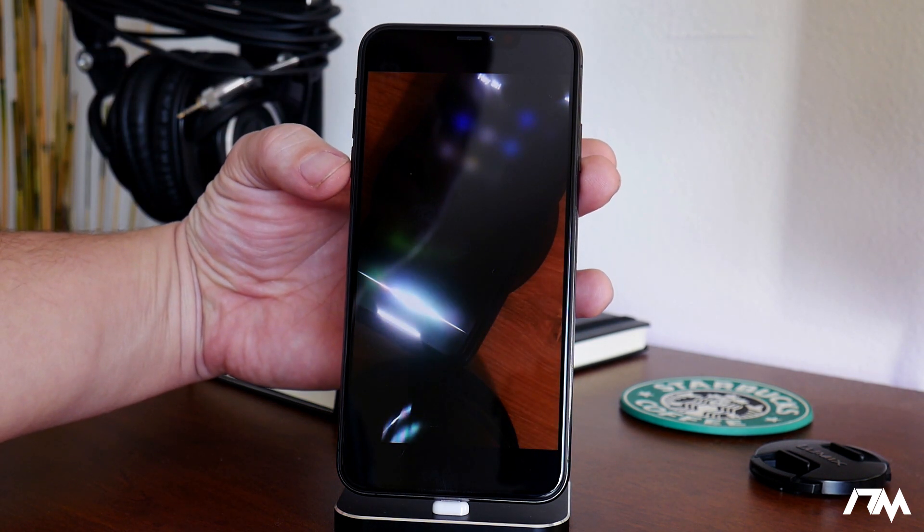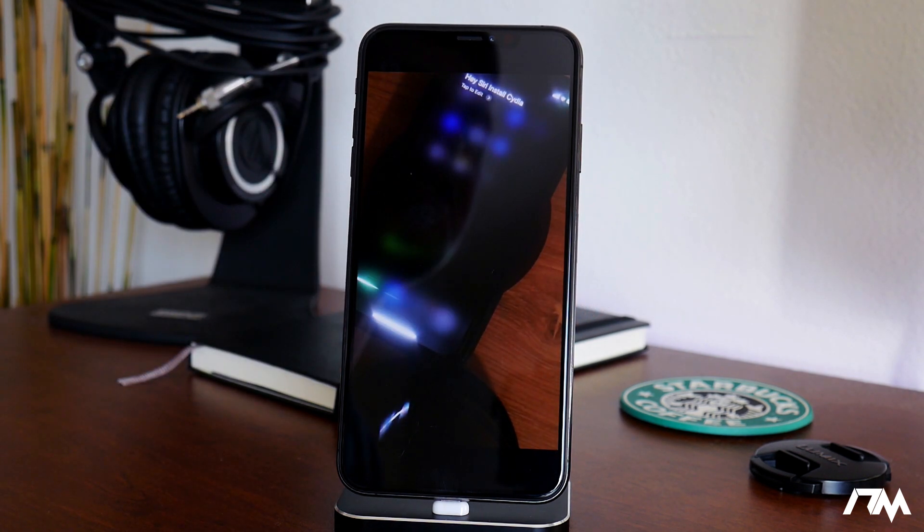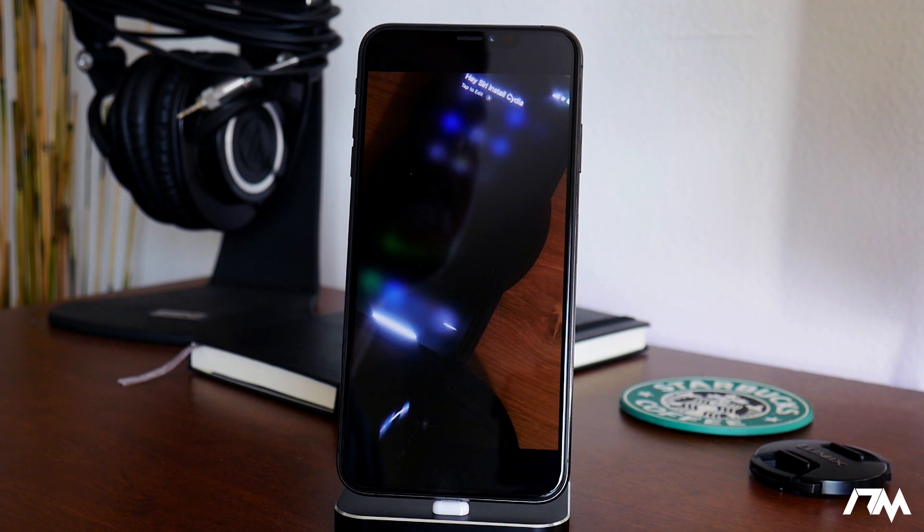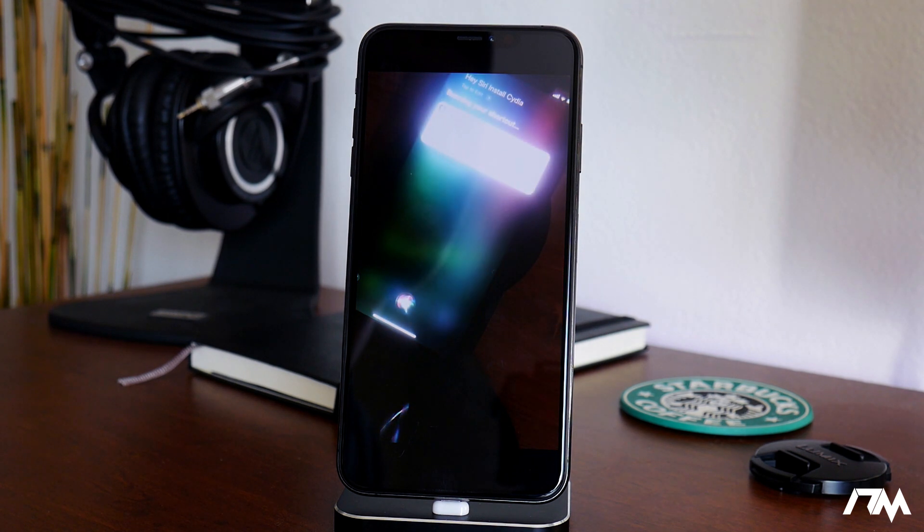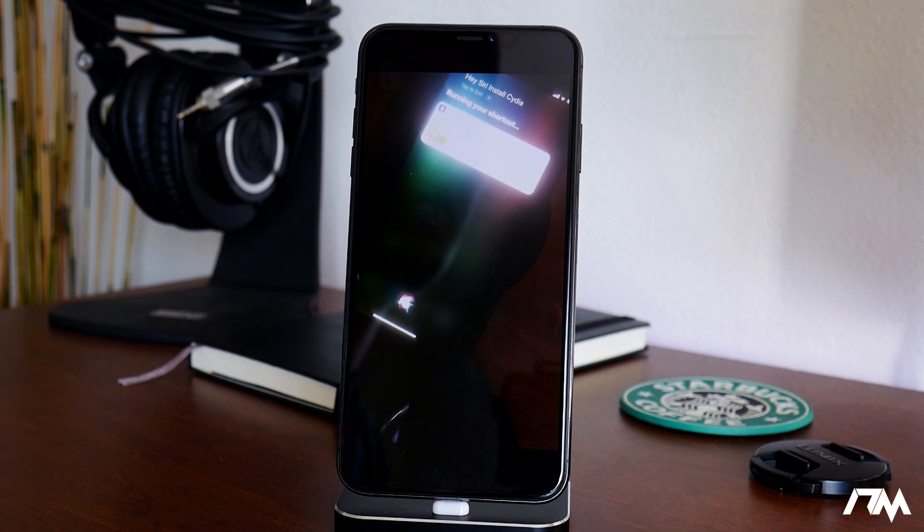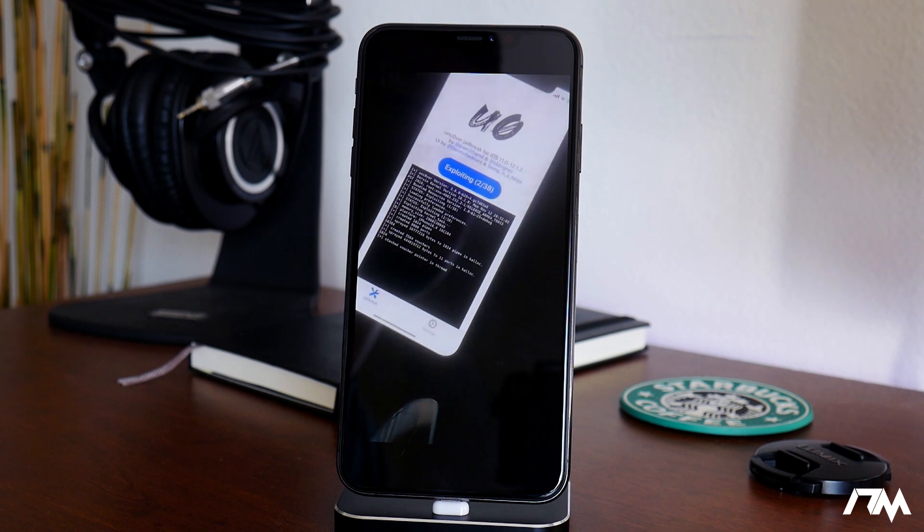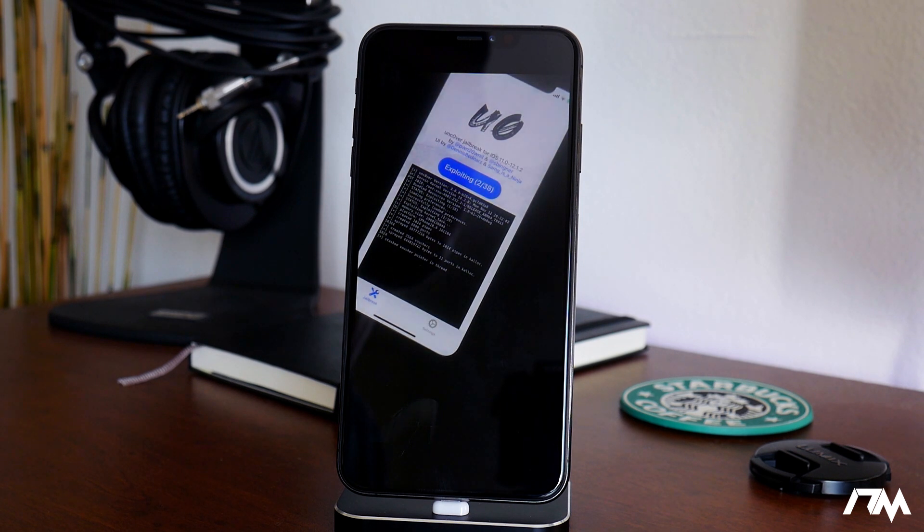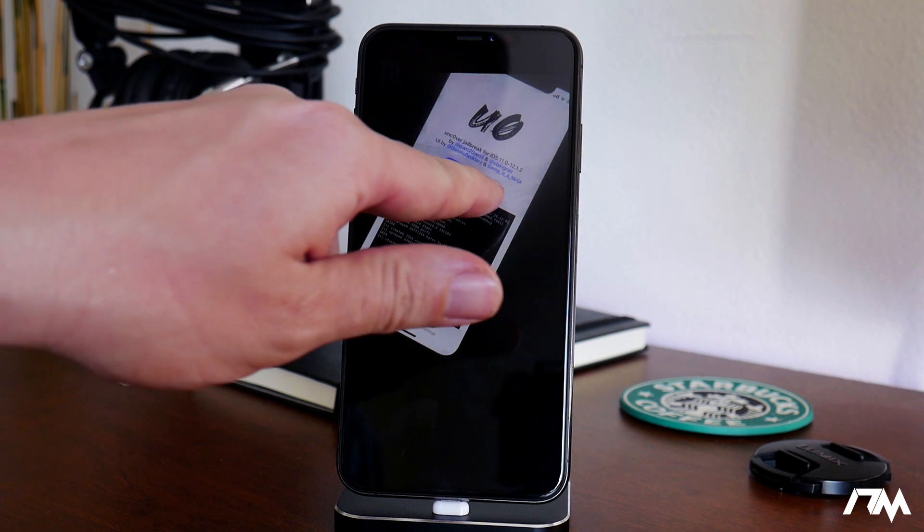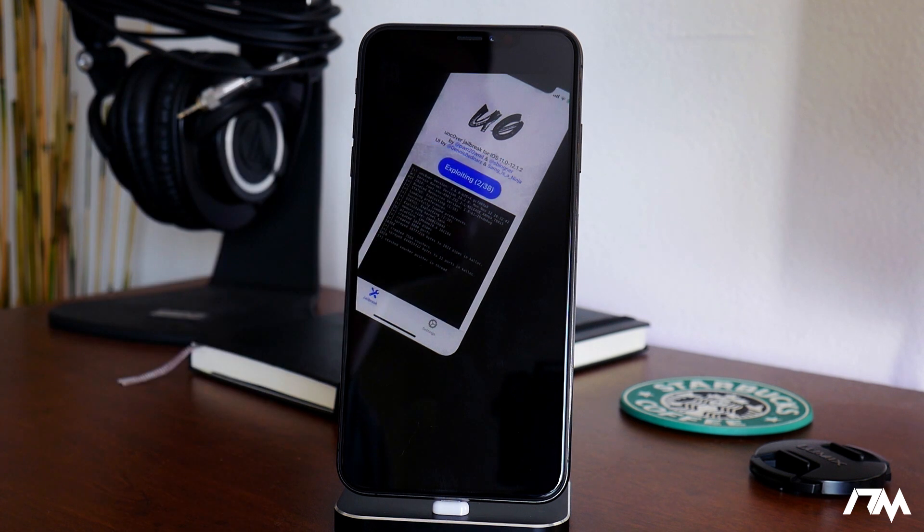Install Cydia. As you can see, he just said to Siri install Cydia. You're running your shortcut. That's done. And as you can see, it automatically launches the Uncovered Jailbreak. It says iOS 11 through iOS 12.1.2.